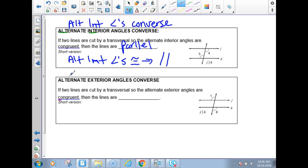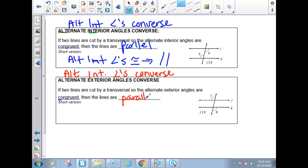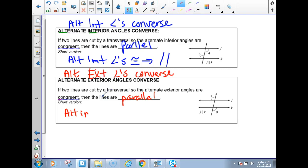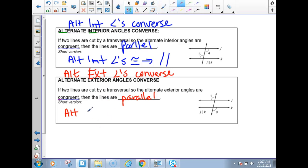The next one is alternate exterior angles converse. It says if two lines are cut by a transversal so the alternate exterior angles are congruent, then the lines are parallel. The short version I'll use: alternate exterior angles congruent implies parallel lines.